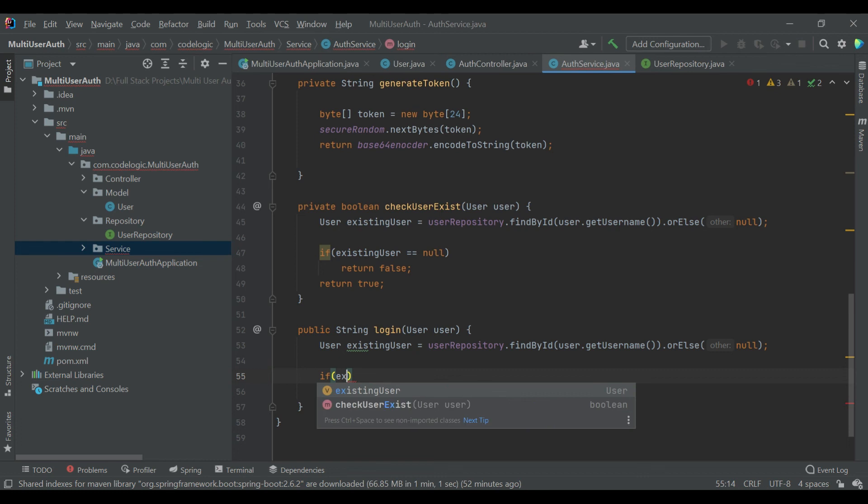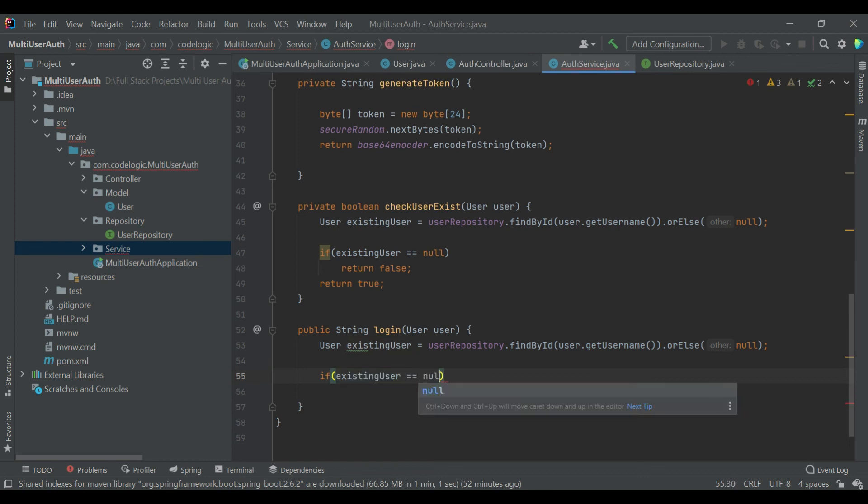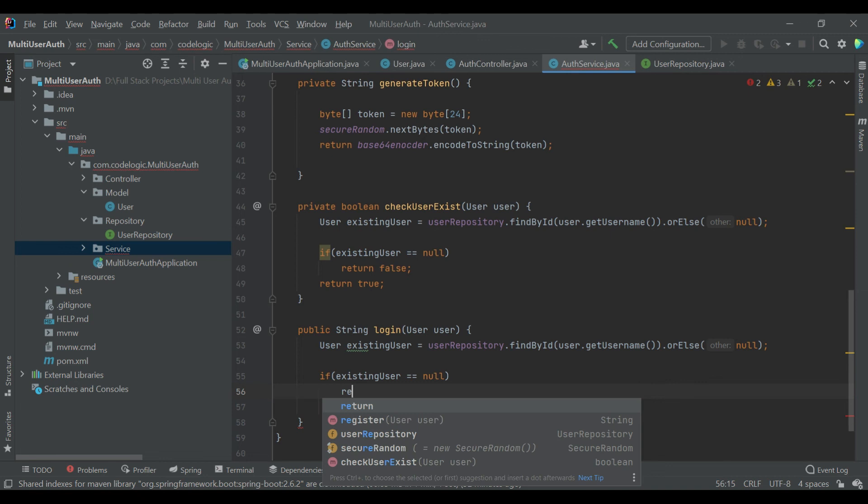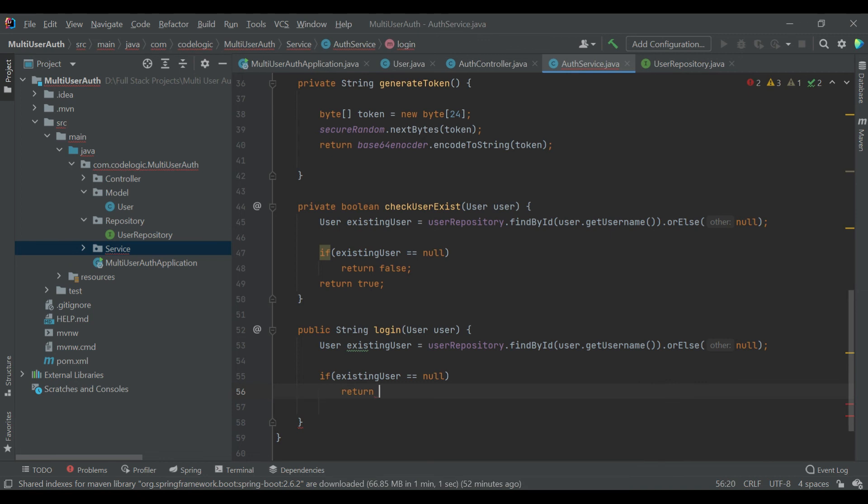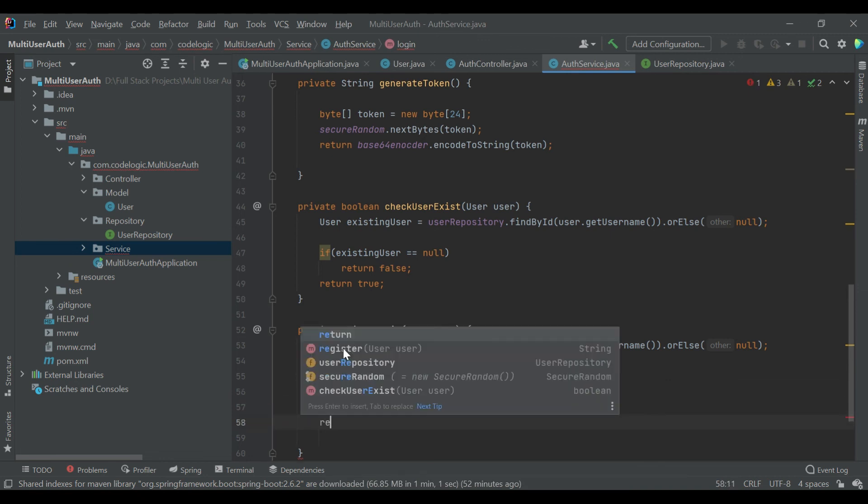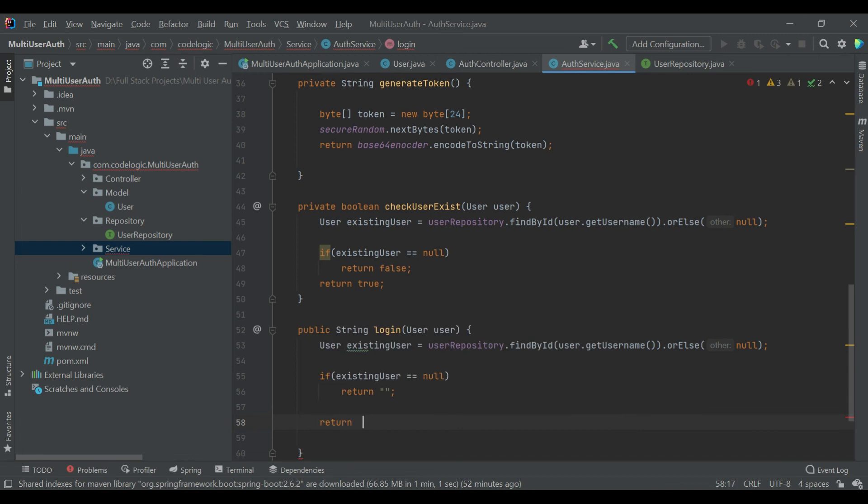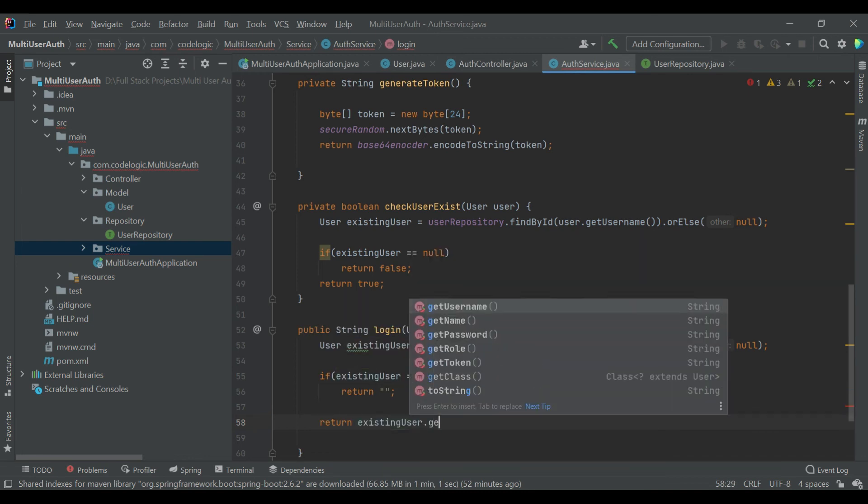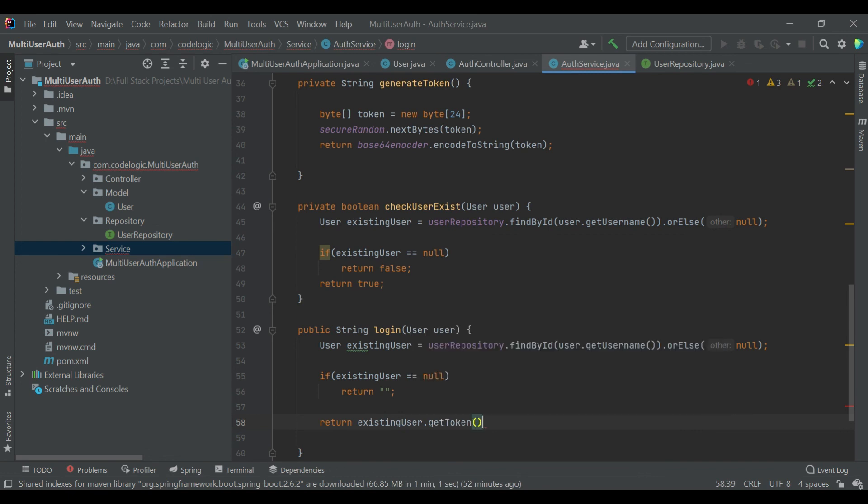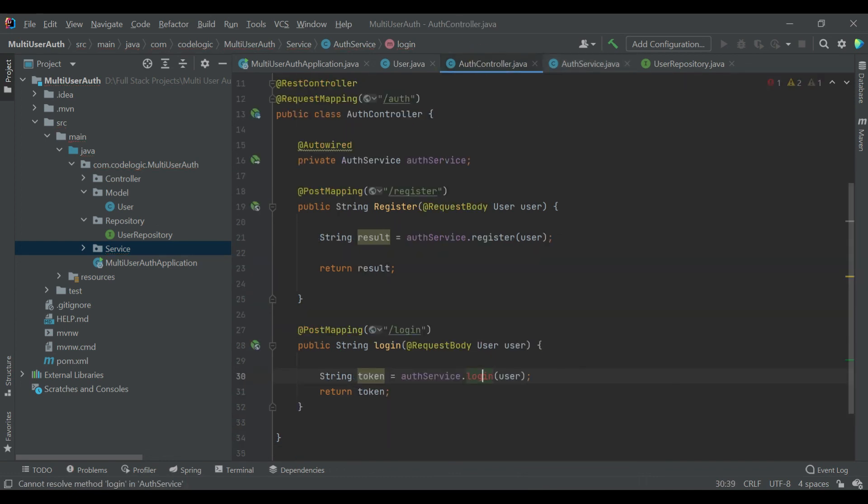Otherwise we are sending the data of the token.